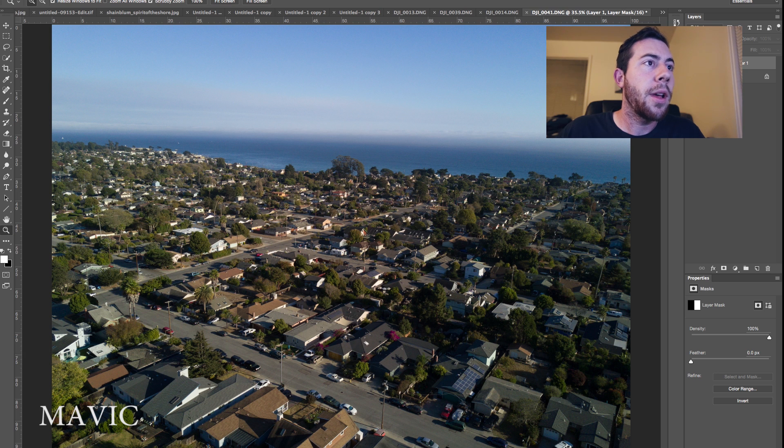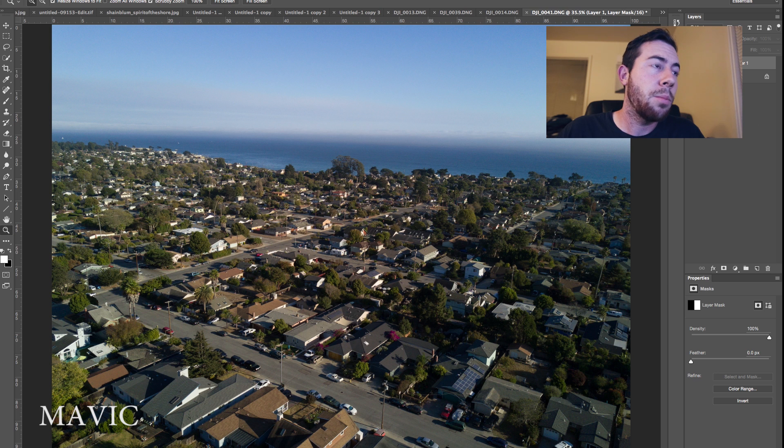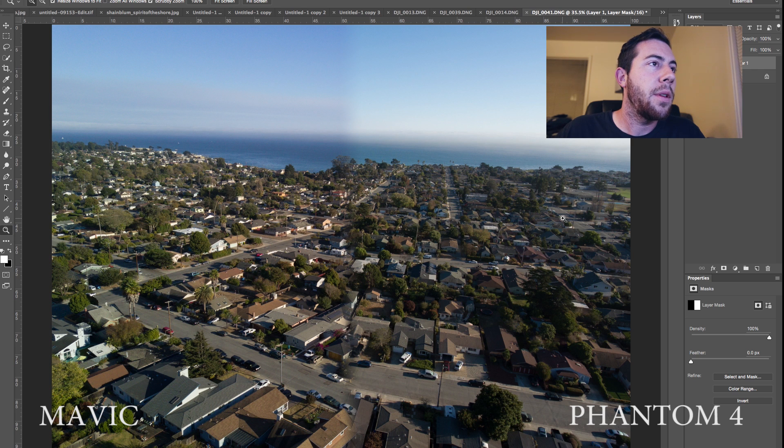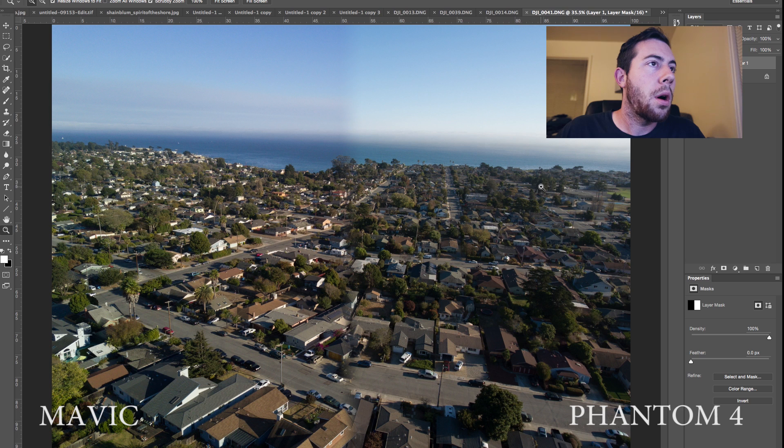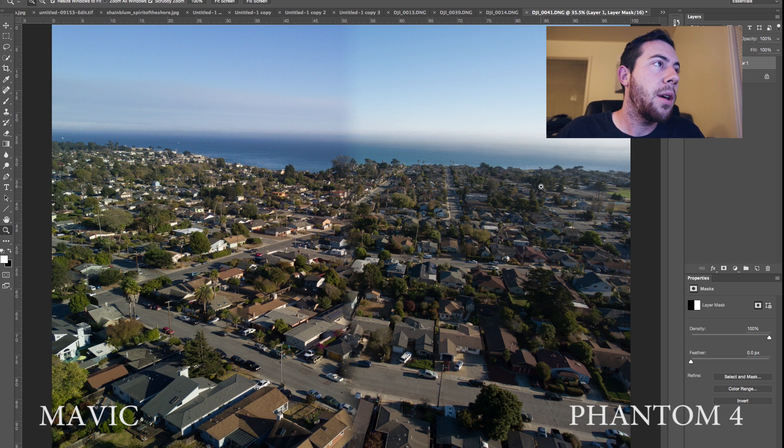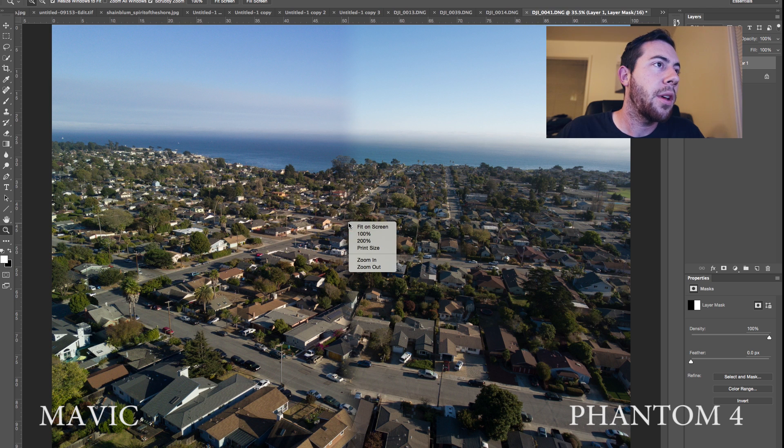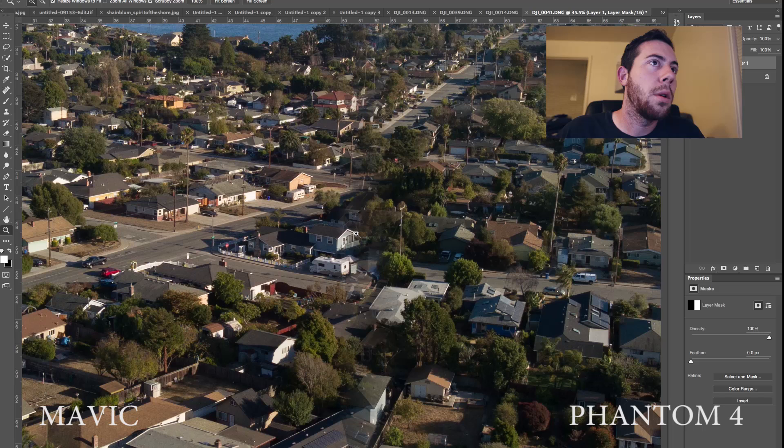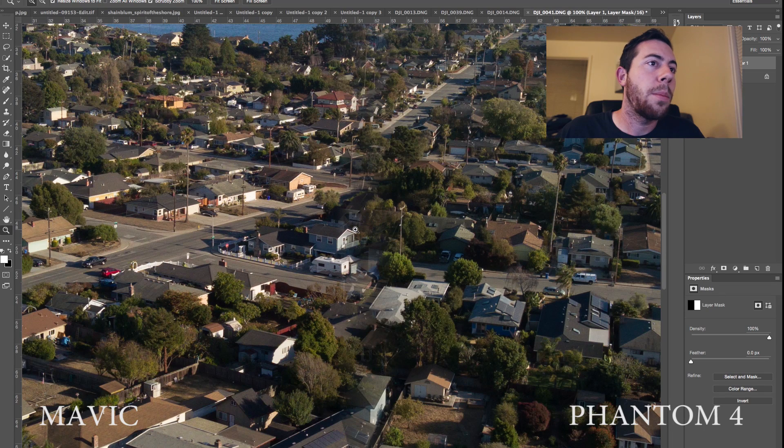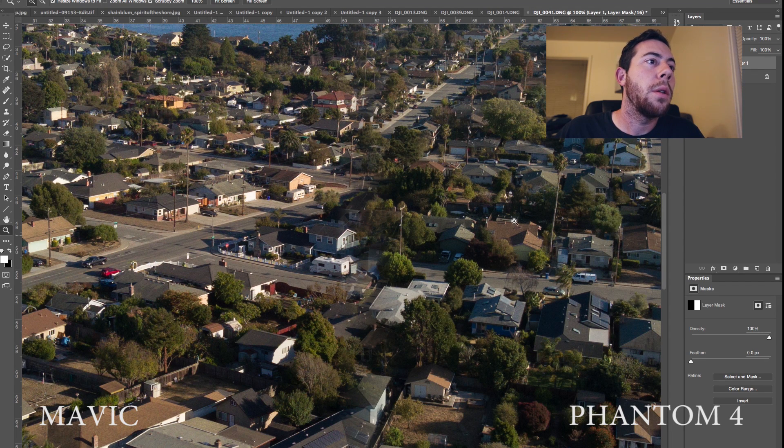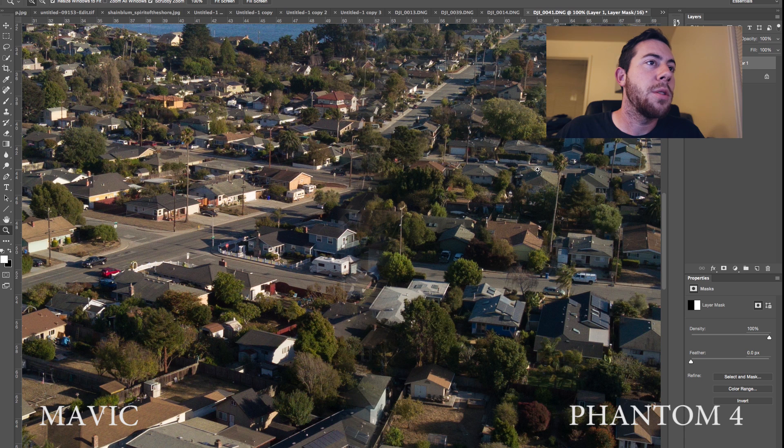So let's do the overlay, the same overlay effect we did on the previous photo. Here is the overlay. So now we have the Phantom 4 photo on the right side. On the left side, we have the Mavic photo on the left side. So let's zoom in to 100%. And again, here is the sharpness between the two images.